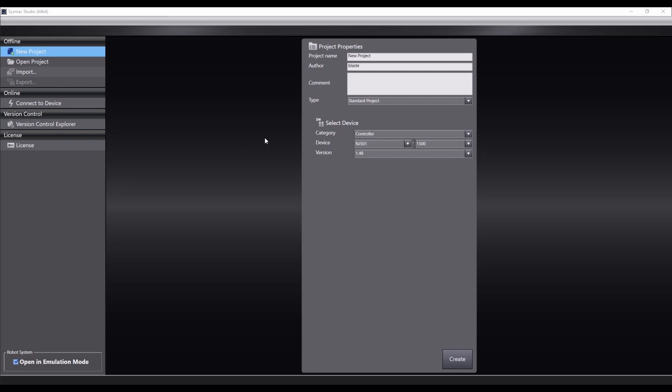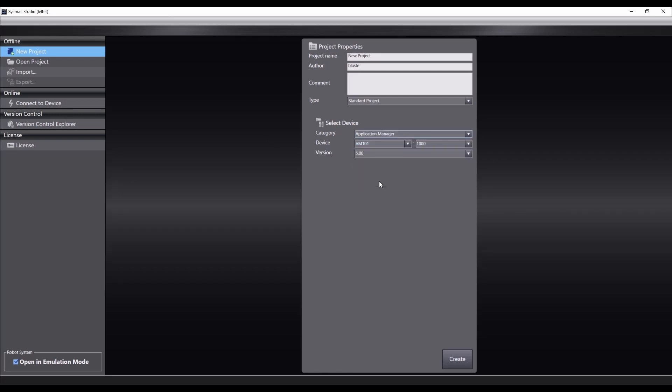First create a project with an application manager. Here I'm using Sysmac Studio version 1.49 and creating a version 5 application manager.